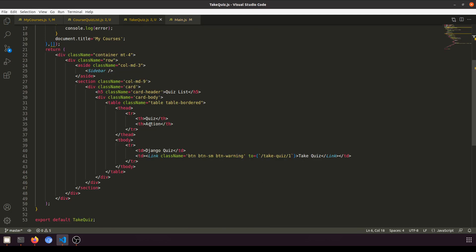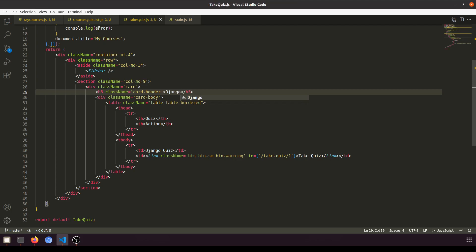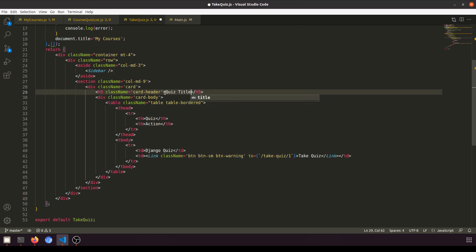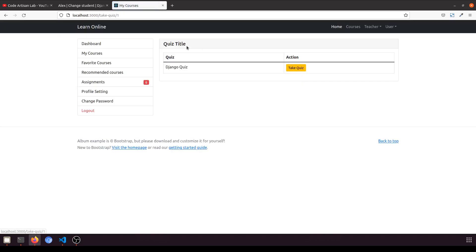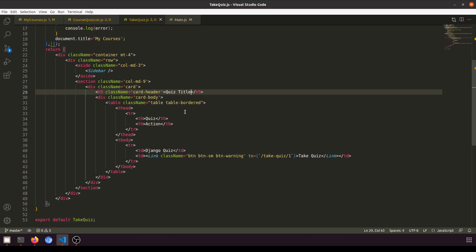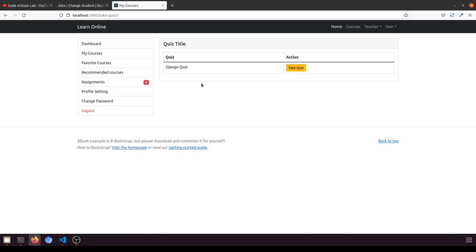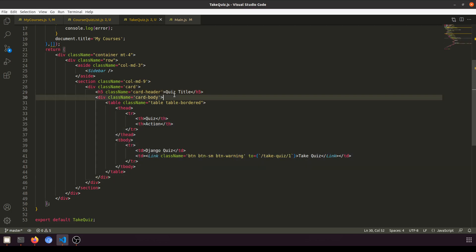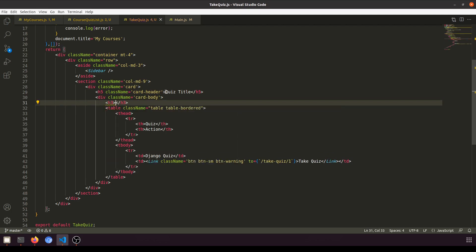When the user clicks Take Quiz it will show this page. We'll display the quiz title and question title. The TakeQuiz component will show the quiz title at the top and then the individual question title below it in a card body with an h3 element for the question title.